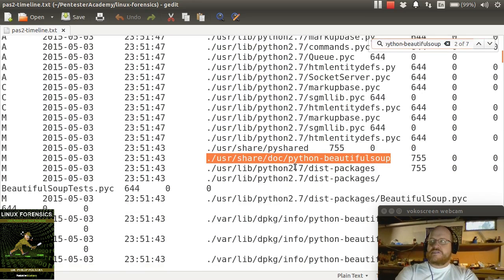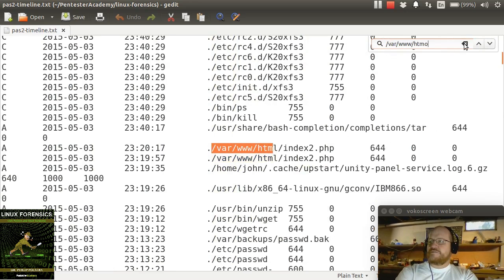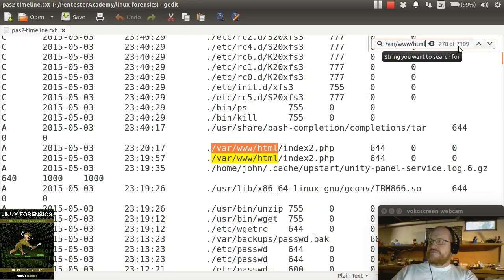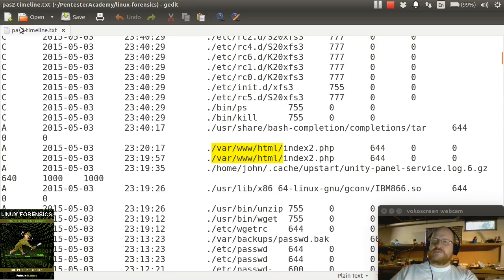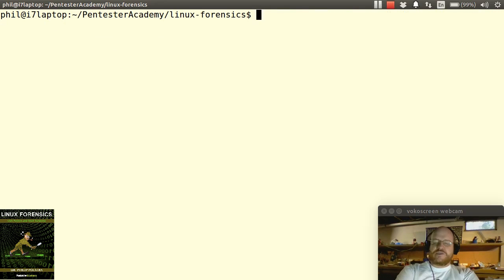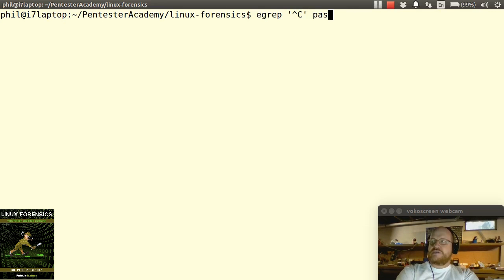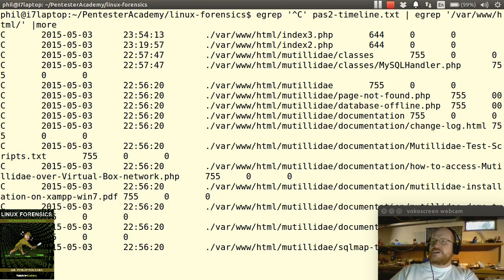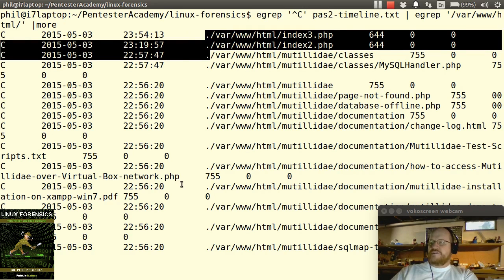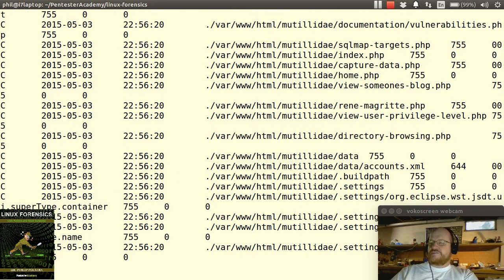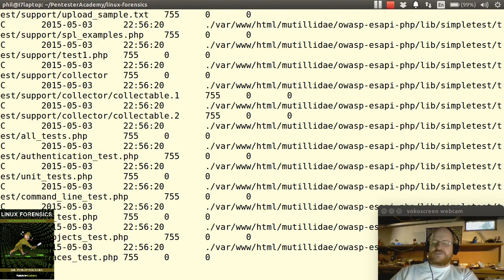Let's have a look at files from the document root. I'm going to search on var www html and see how many hits we get. We have over 7,000 hits onto our document root. Let's use grep to make our lives easier here. I only want things that started with a C for a change in ps2 timeline text, and pipe that to things that also contain var www html slash. Once we do that, we can see that we've created some new items here. Nothing terribly interesting other than the index 2 and index 3. So it looks like we need to investigate that directory. It wasn't just index 3 that was created new, it was index 2 as well.